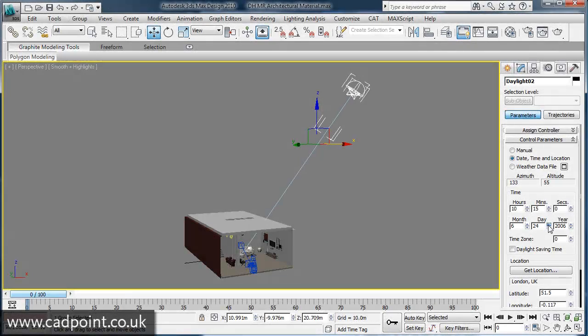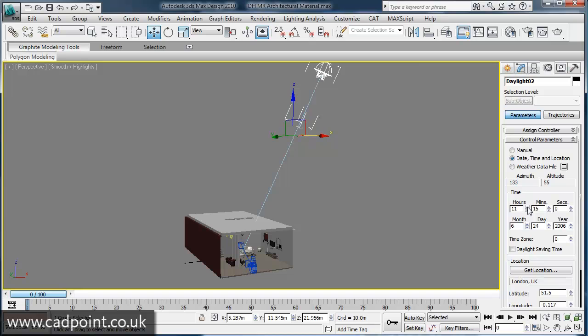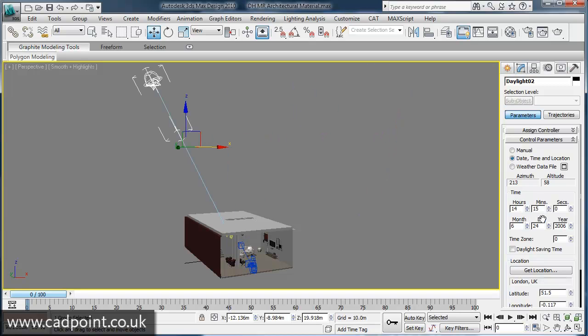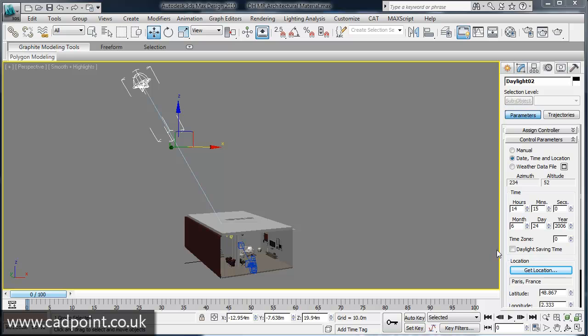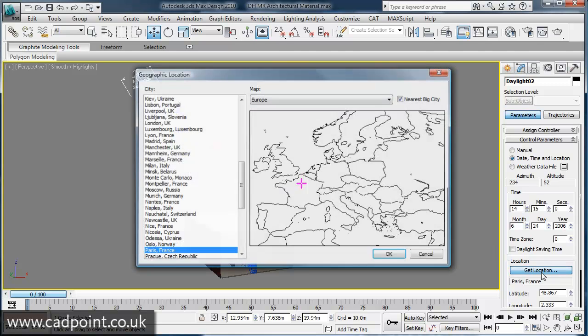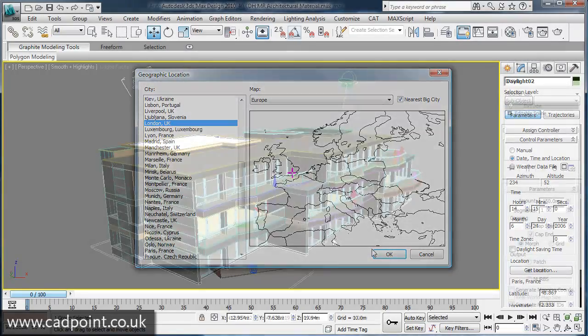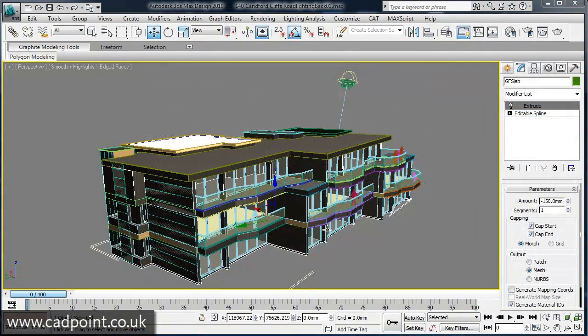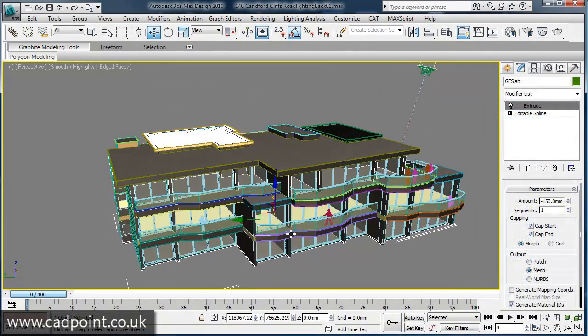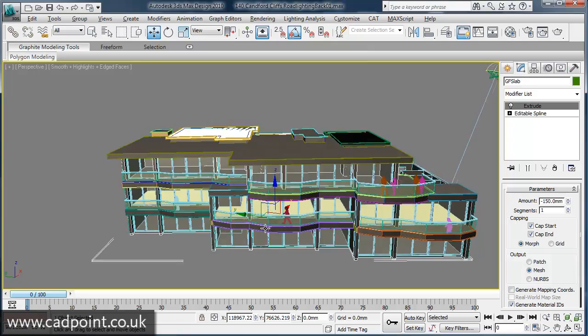Realistic and physics-based external lighting can be achieved through the use of 3ds Max's powerful Daylight System. Accurate time and date values can be set, as well as precise geographical locations, meaning that your Daylight System is completely relevant to your 3D environment.